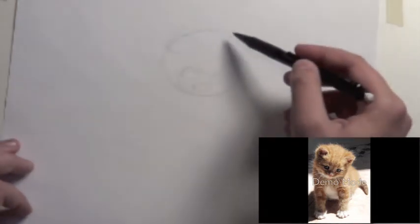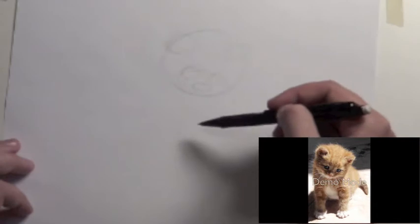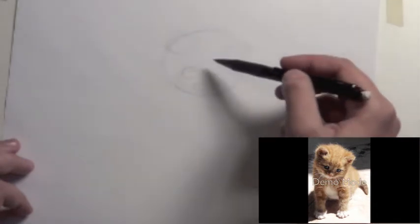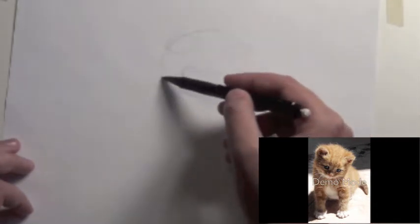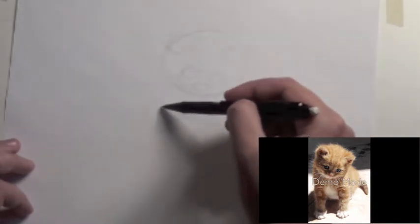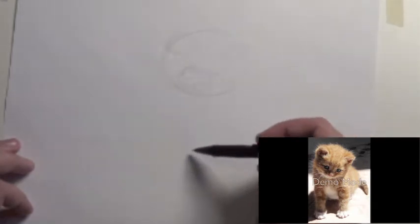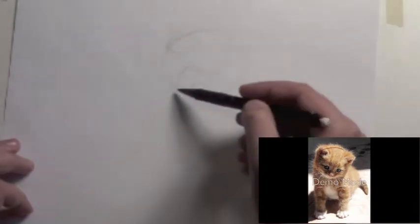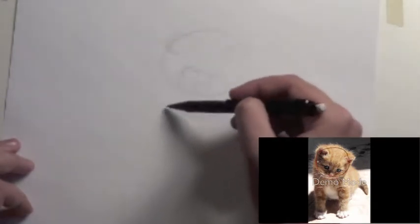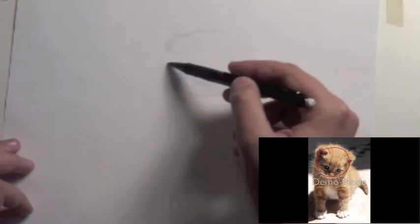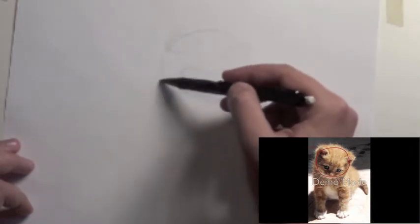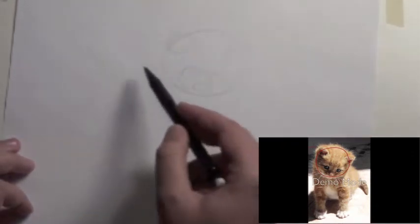And I'm just using basic circles to kind of plot out where the different body parts are. At this point I'm trying to figure out how to catch the curve of the left side of the kitten's body, and I'm also planning on how big to make the oval.